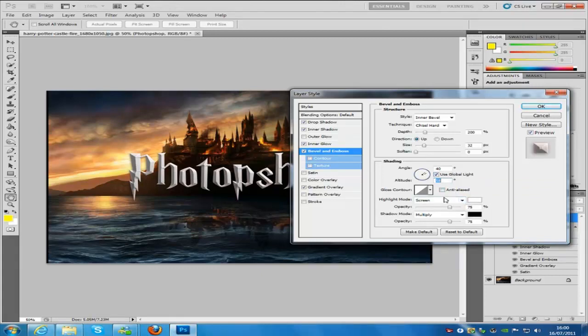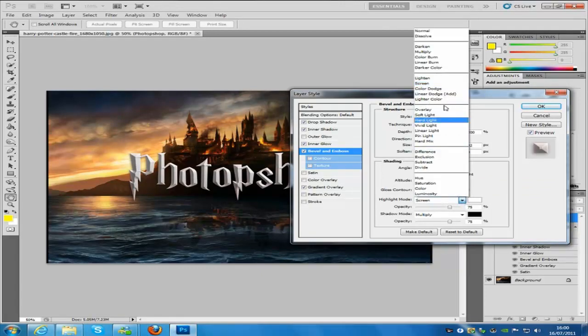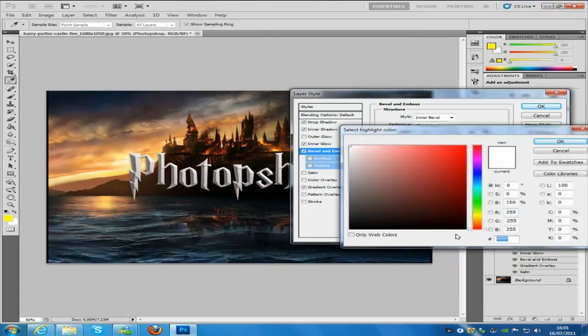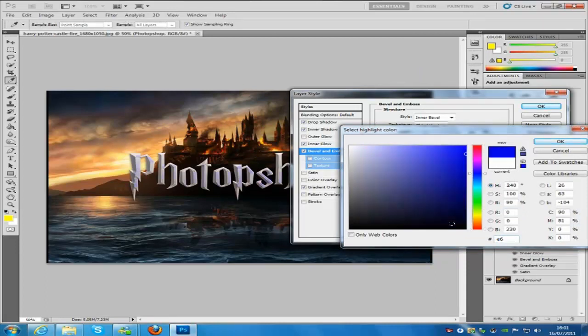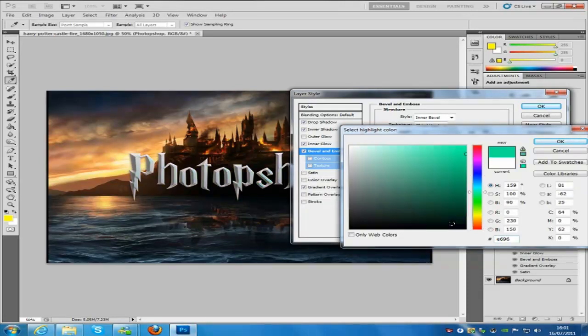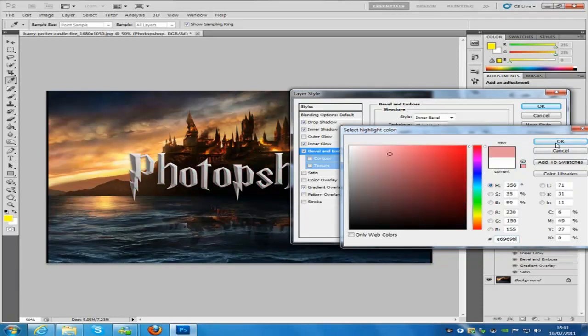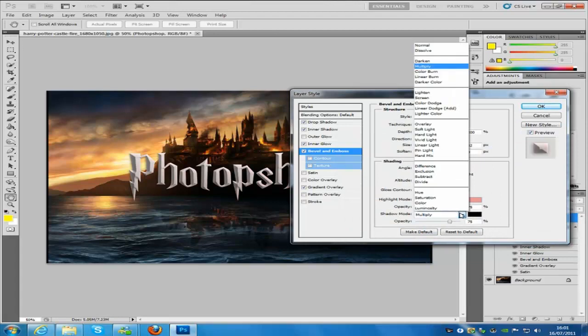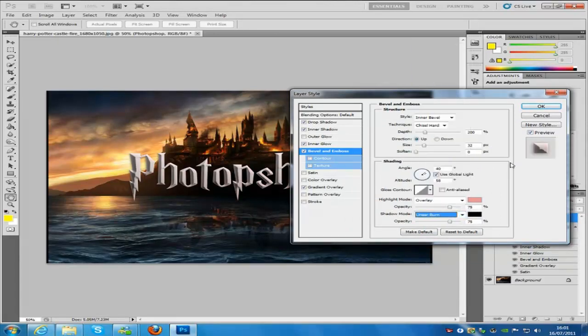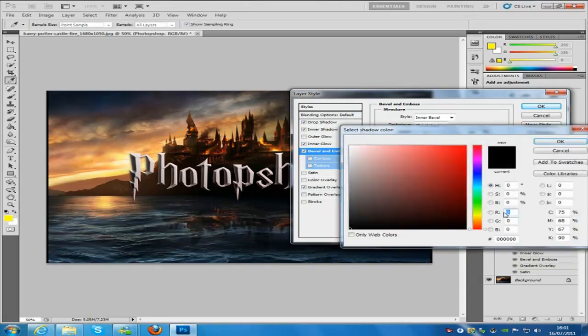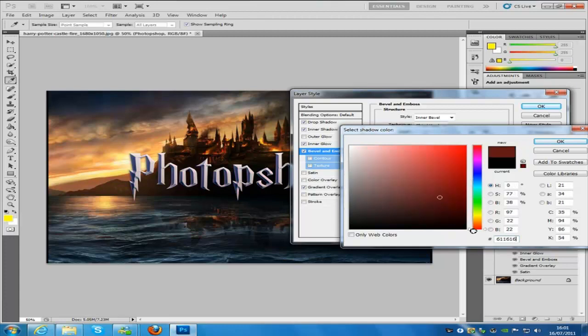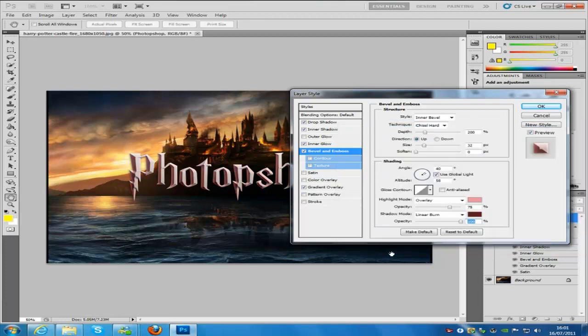Now the highlight mode, we're going to go to overlay. We're going to change that color, and that color is going to be E69696B. And the shadow mode is going to be linear burn, and the opacity is going to be 100%, and we are going to change the color on that, and the color is going to be 611616. Then click OK.